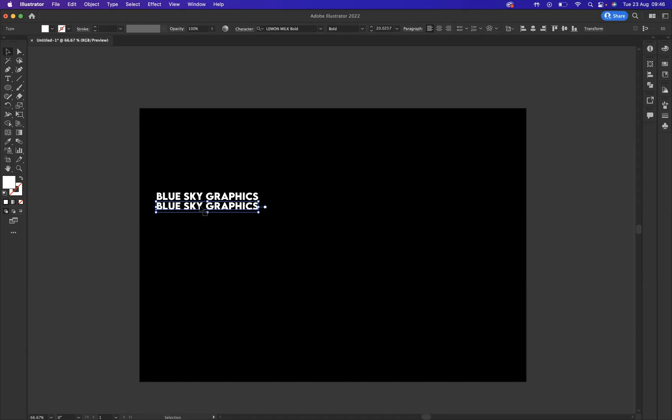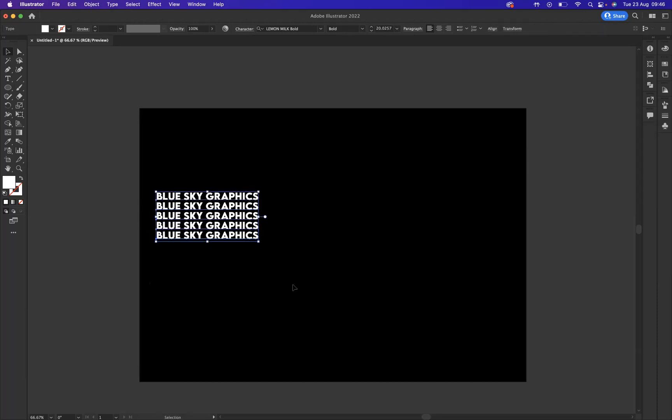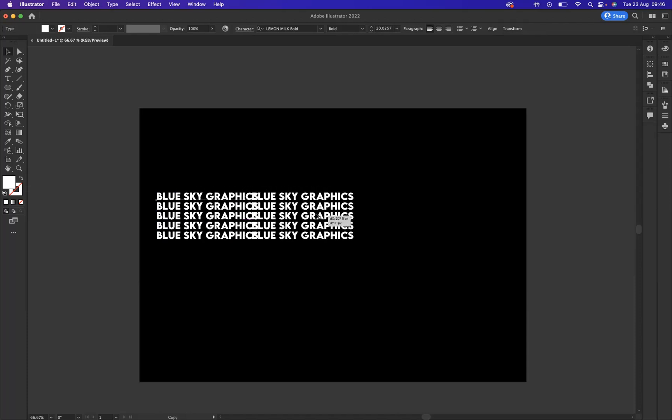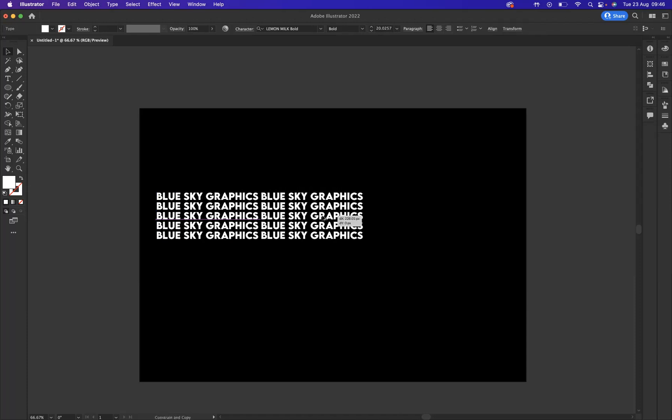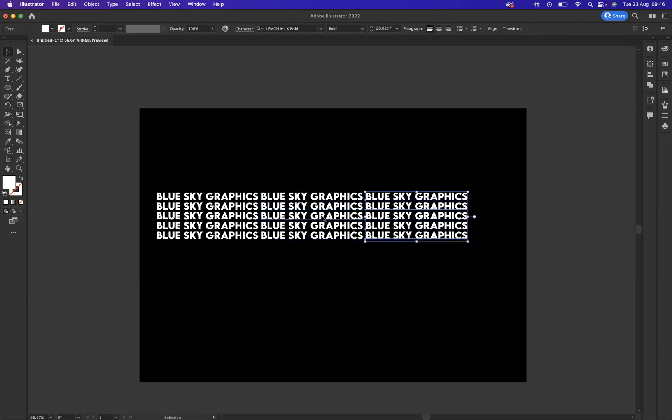I'm going to select everything like so here and using the same shortcut option, click and drag on a Mac or alt, click and drag on Windows. I'm just going to duplicate to the right there like so. And yet again using the shortcut command D on Mac or control D on Windows, I'm going to repeat it one more time.